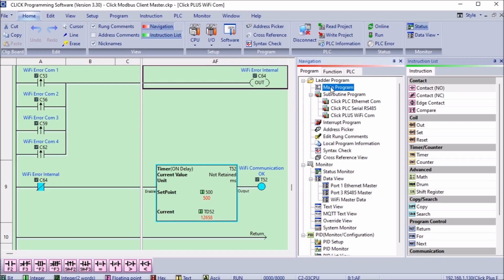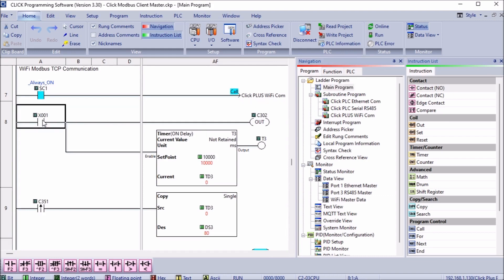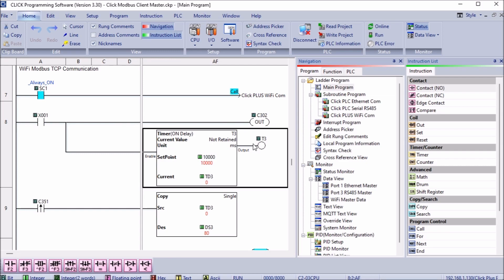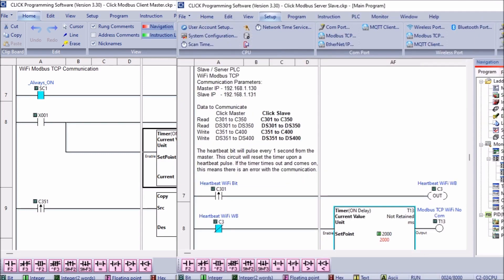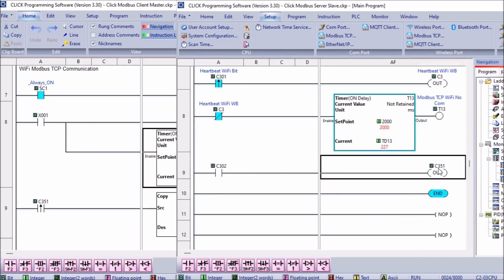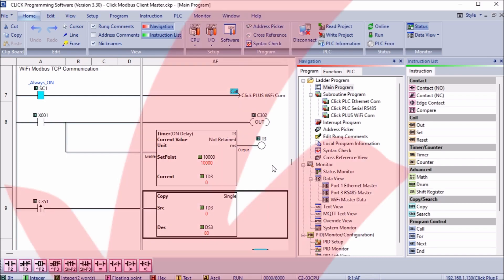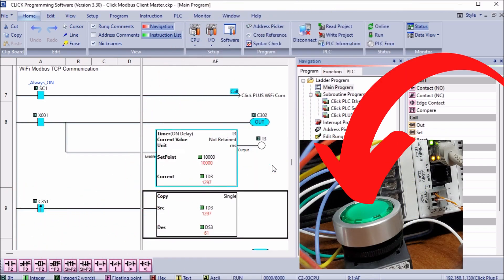Returning to the main ladder logic of our click client PLC, we will implement some code to determine the throughput of our communications. When input X001 from our push button switches on, this will turn on bit C302 and start a timer. Our remote click server will have the following code. This will read C302 and set C351. When bit C351 is read from the click client PLC, the value in the timer is then copied to DS3. DS3 will then contain the throughput value in milliseconds.